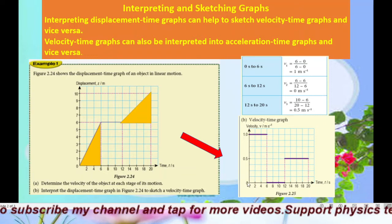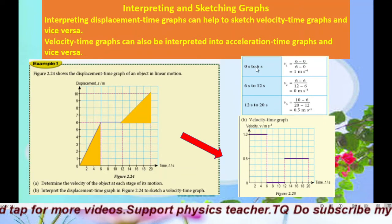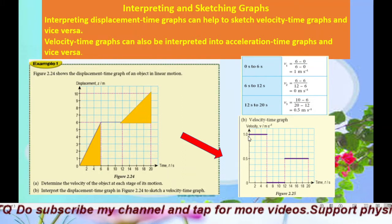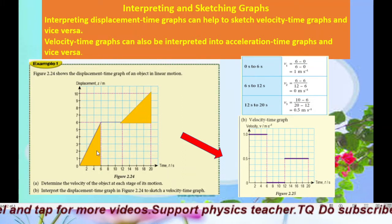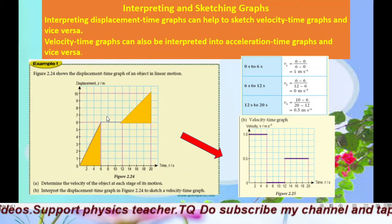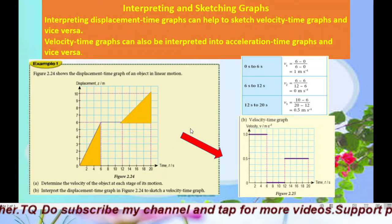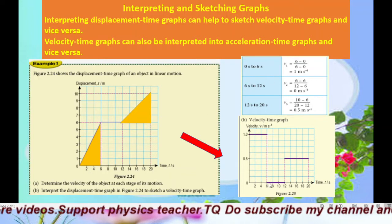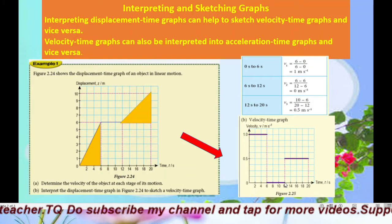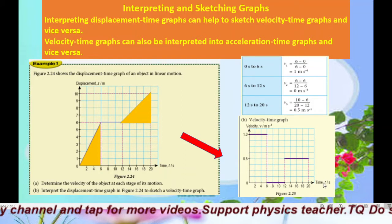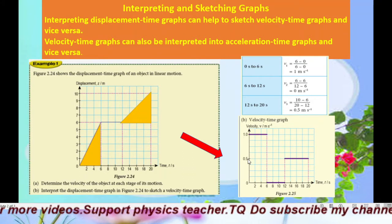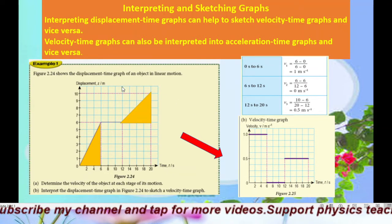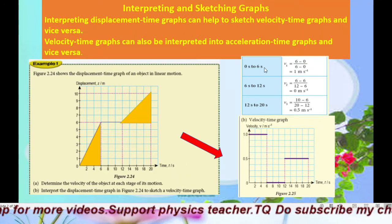Look at each velocity value. From 0 to 6 seconds, velocity is 1 meter per second, so draw a horizontal line at 1. For an S-against-T graph, a straight line means uniform velocity, which corresponds to a horizontal line on the VT graph. From 6 to 12 seconds, velocity is 0, so draw a line along the time axis. From 12 to 20 seconds, velocity is 0.5, so draw a horizontal line at 0.5. This gives us the complete velocity-time graph interpreted from the displacement-time graph.